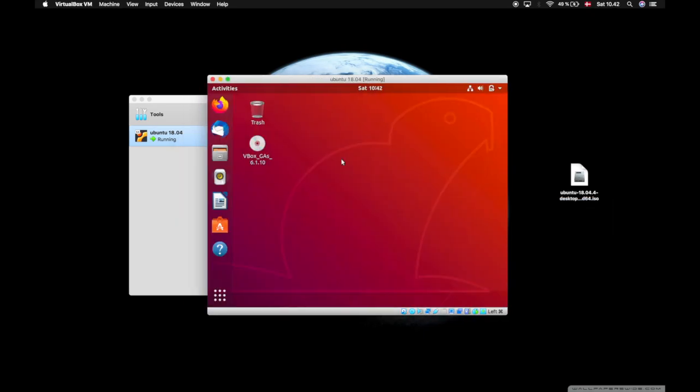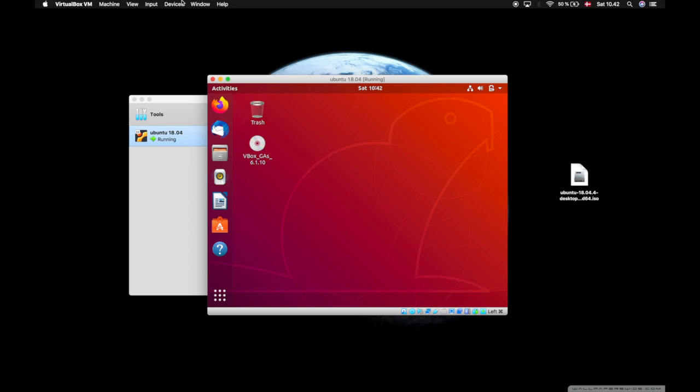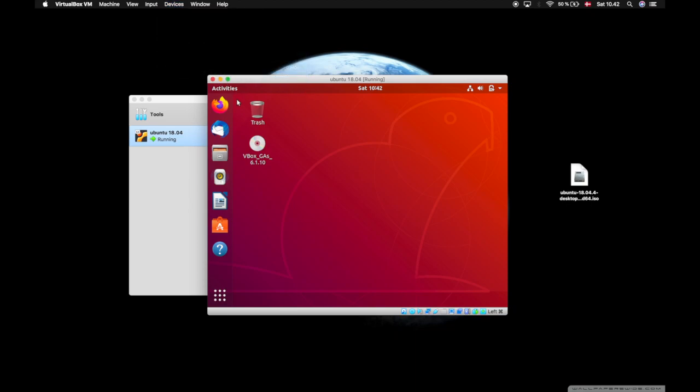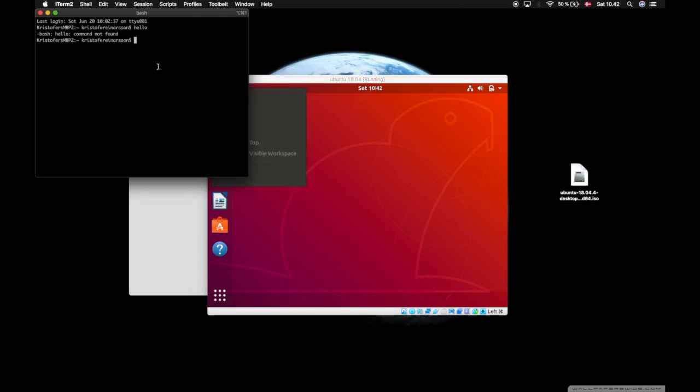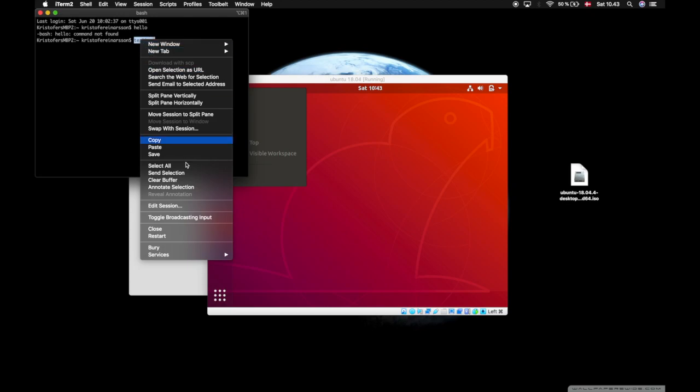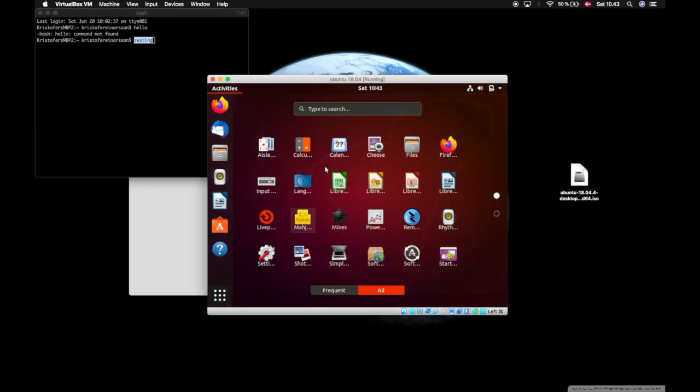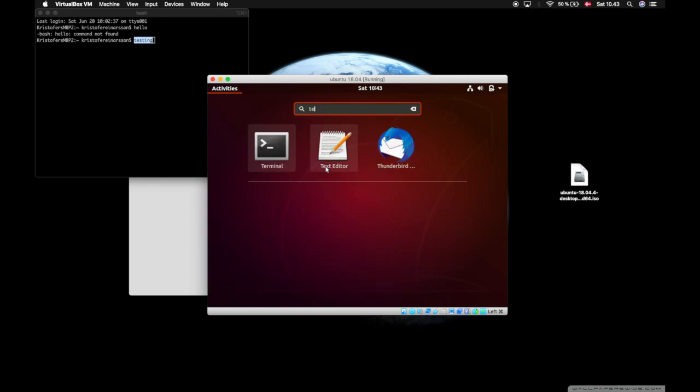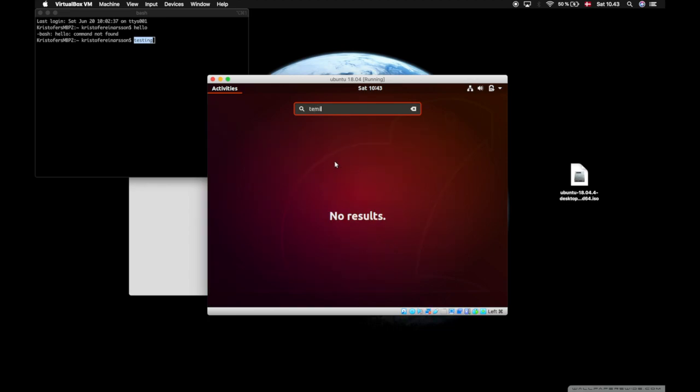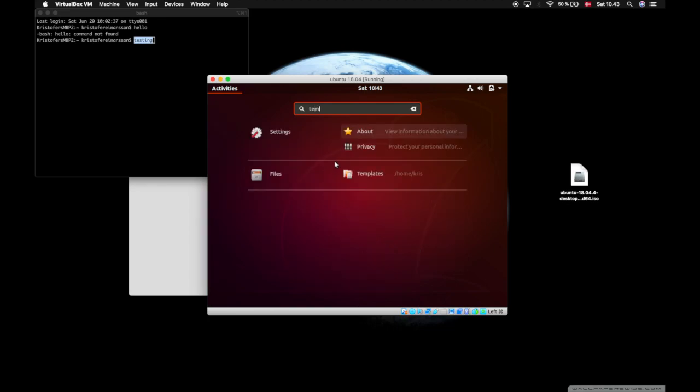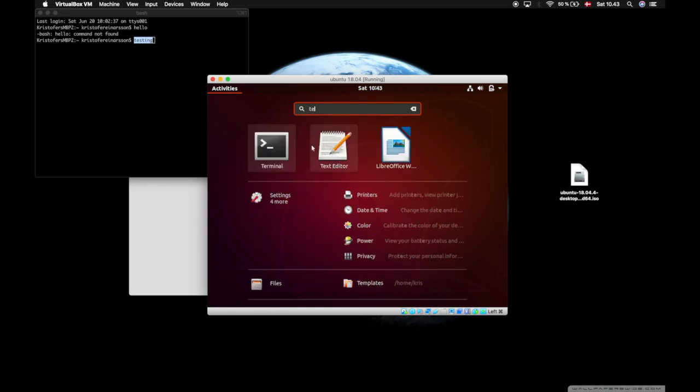After the restart, I will go into Devices, go into Shared Clipboard, and here I can choose to enable host to guest, guest to host, and bi-directional. I will press bi-directional. I will open up a terminal in my local machine and just type in testing. I will copy the text. I will open up a terminal in my Ubuntu machine.